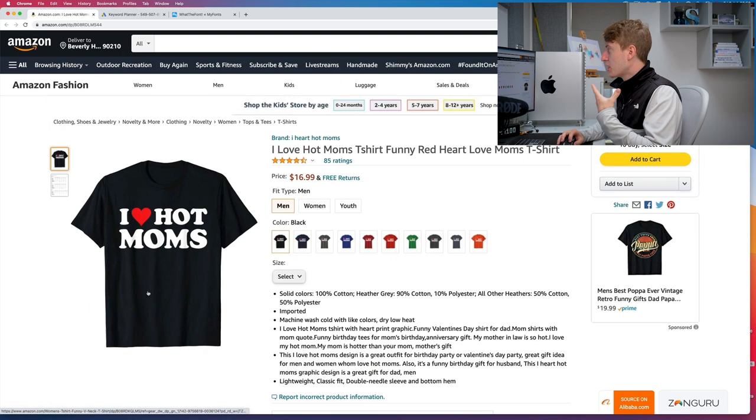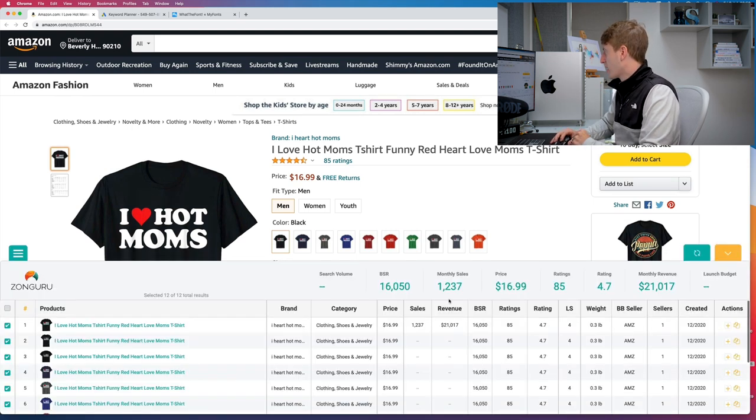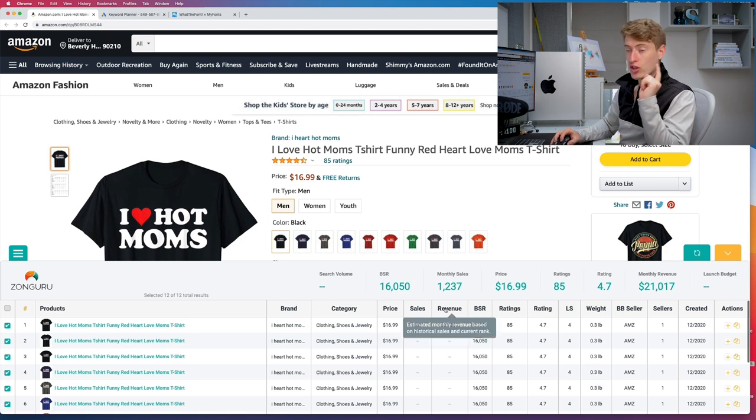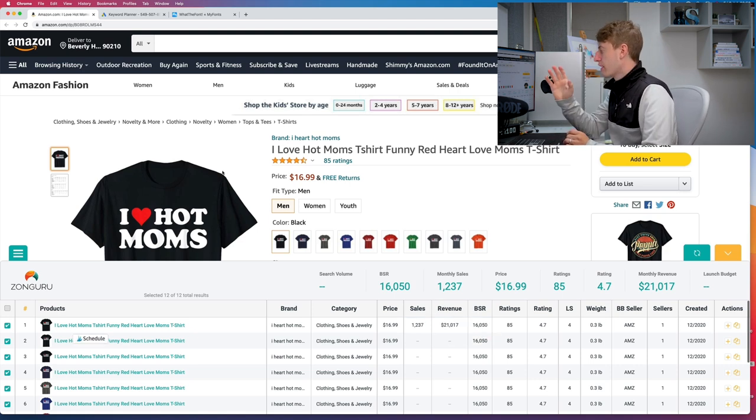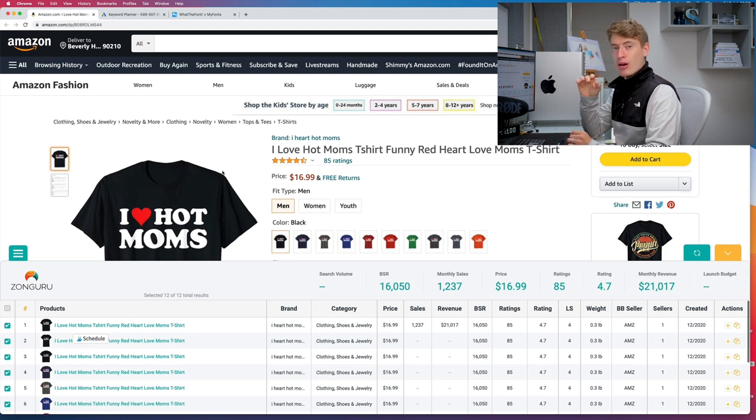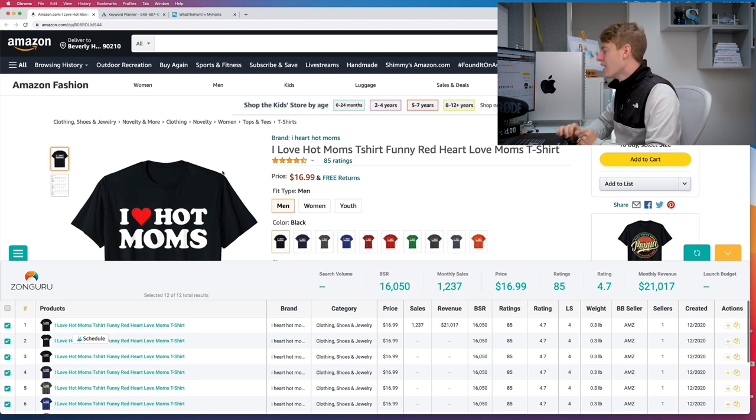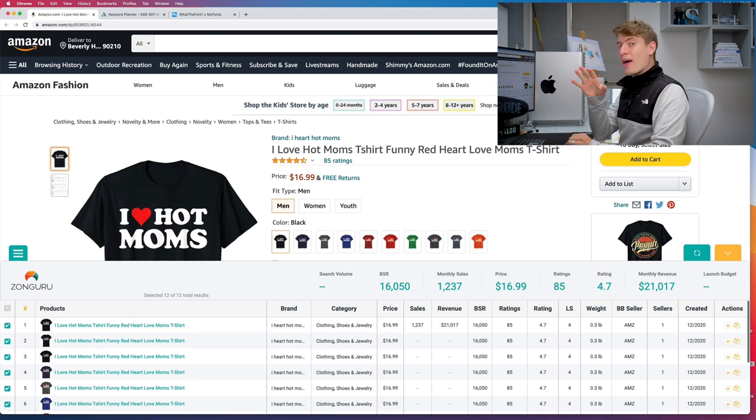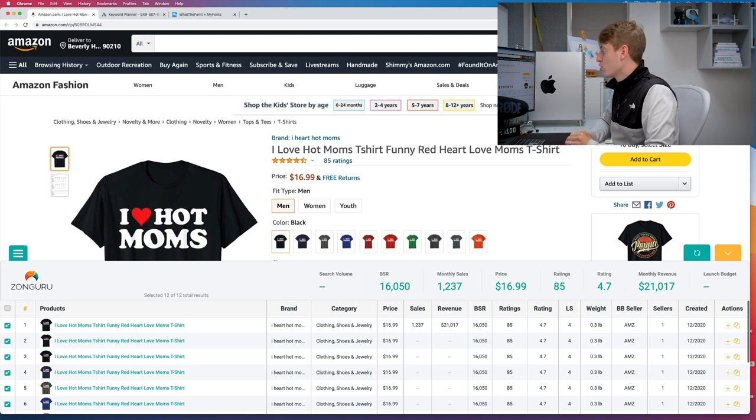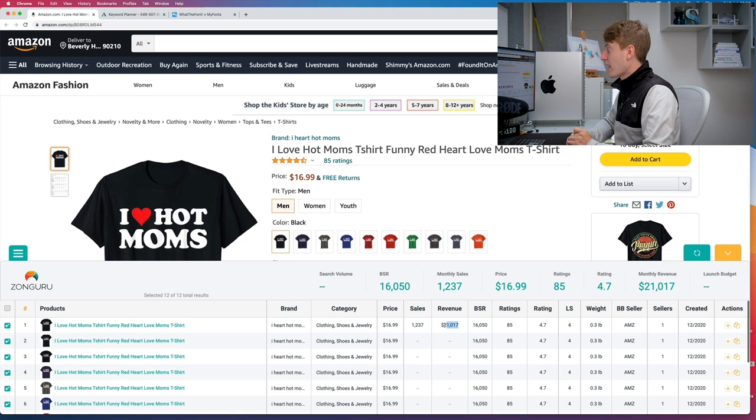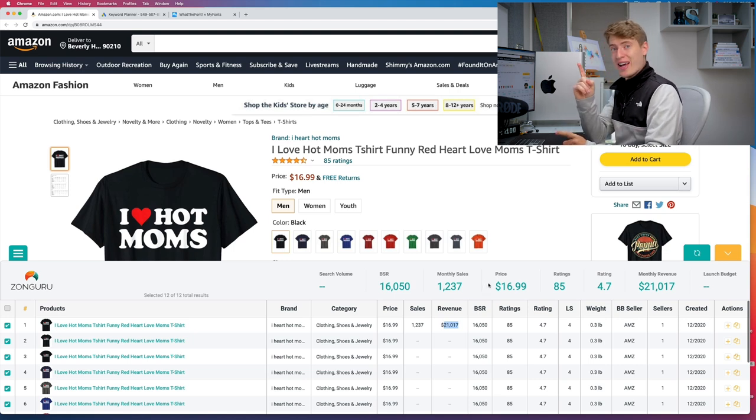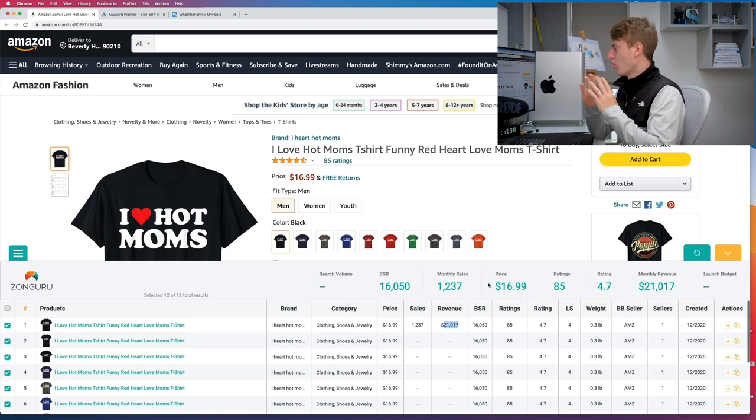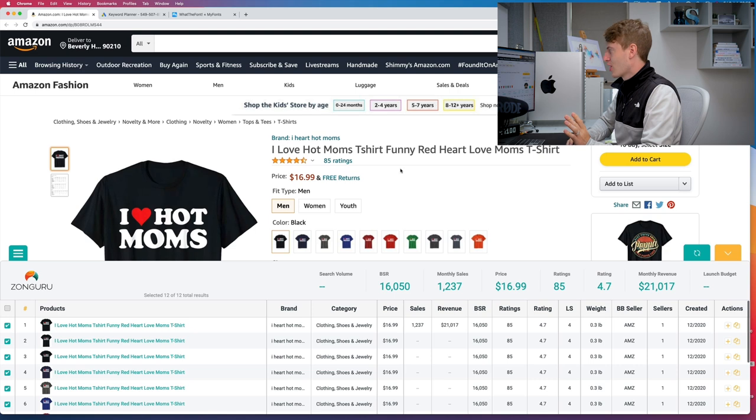Let's have a look. So they are making $21,017 in revenue per month. Now in terms of profit, they're selling at $16.90, which means they're making around $3 in royalties, maybe $2.90-something in royalties. And at 1,237 sales, they're making around $3,700 a month in profits. Now I know that's a big way off the $21,000 in revenue, however $3,700 a month from one design is pretty good. I would not be unhappy with that.